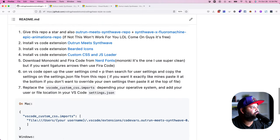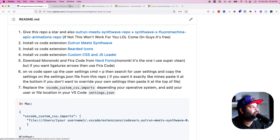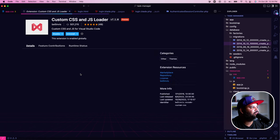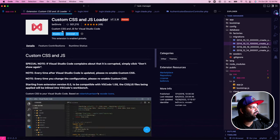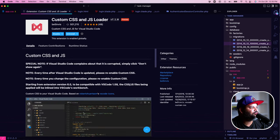From there, install the VS Code Custom CSS and JavaScript Loader — click install. Once it's installed, it'll be there and I'll show you how to use it in a second.